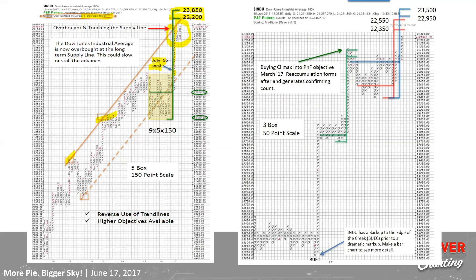This is an important point about managing uptrends: you want to look at the big timeframes, the big trends, the big point and figure counts using five-box reversal, etc. But you also want to chunk down into smaller timeframes and smaller size. In this case we use a three-box reversal method with standard 50-point scaling — a third of the chart's scaling and three-box instead of five, so you get more detail.